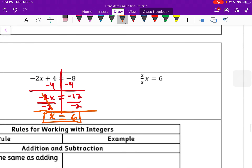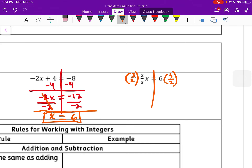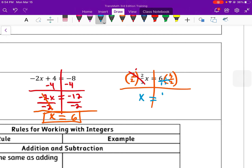For this last one, you will need to use the reciprocal. The reciprocal is going to be 3 divided by 2. What you do to the left, you must also do to the right side. This simplifies, so we're left with x equals — we multiply straight across the top and the bottom — that becomes 18 divided by 2, which simplifies to just 9.